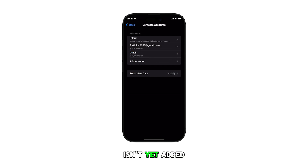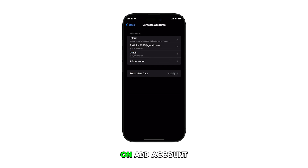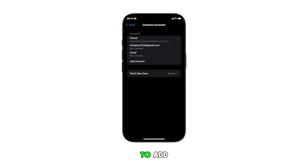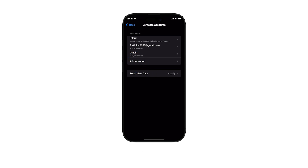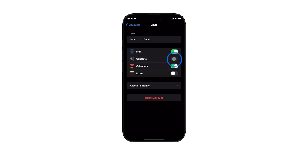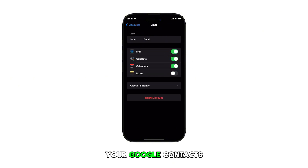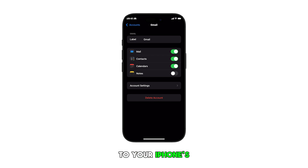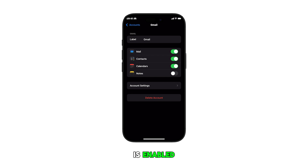If the account isn't yet added, you will need to tap on Add Account and follow the on-screen prompts to add and set up your Google account. Finally, toggle on the Contacts switch to enable syncing. Your Google Contacts will automatically sync to your iPhone's Contacts app once the sync is enabled.